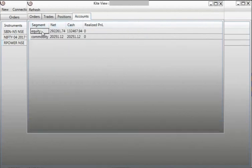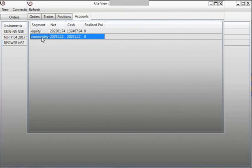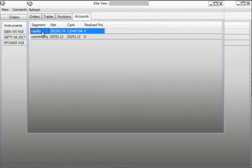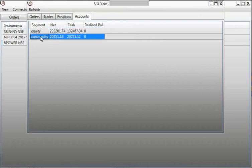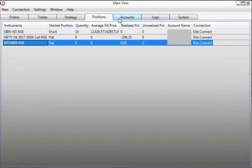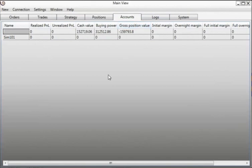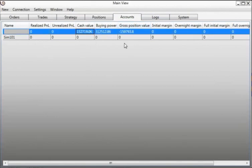If you go to the Accounts tab, the Kite API displays the value segment-wise, for example equity and commodity. However, in the main view Accounts tab you will only find one value.